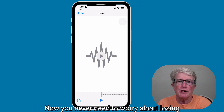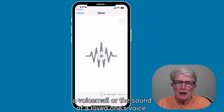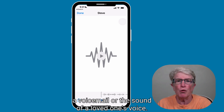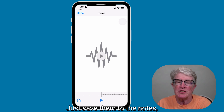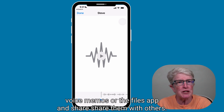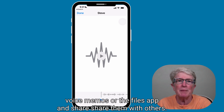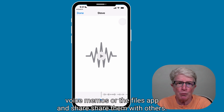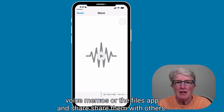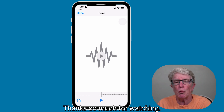Now you never need to worry about losing a voicemail or the sound of a loved one's voice. Just save them to the Notes, Voice Memos, or the Files app, and share them with others.